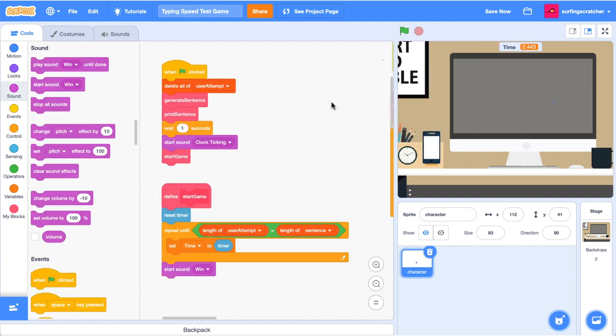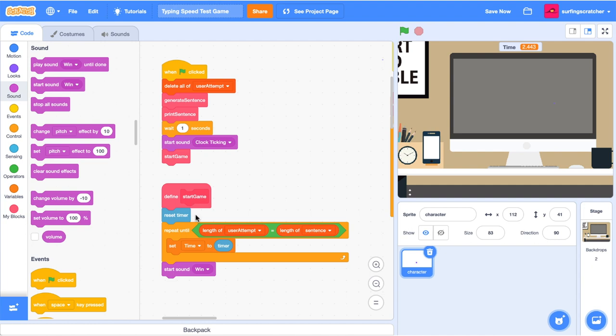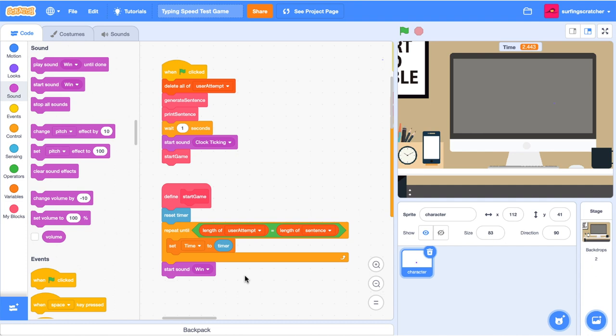I've just added a couple of blocks here. So when the green flag is clicked, we delete the user attempt. We generate the sentence. We print it. We wait a second and then we start a clock ticking sound. And then we start the game and start game. We reset the timer and we repeat until the length of the user attempts is equal to the length of the sentence, because that means that we've entered in every single character of sentence. We're going to set the time variable to the timer. And then when that's finished, we're going to play the wind sound.